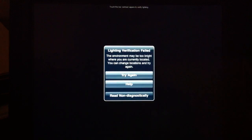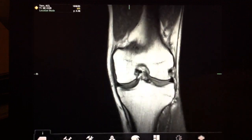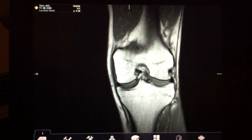If you try to verify lighting and you can't find the rectangle, it'll put up a warning saying that it has failed verification, but you can continue to read non-diagnostically.